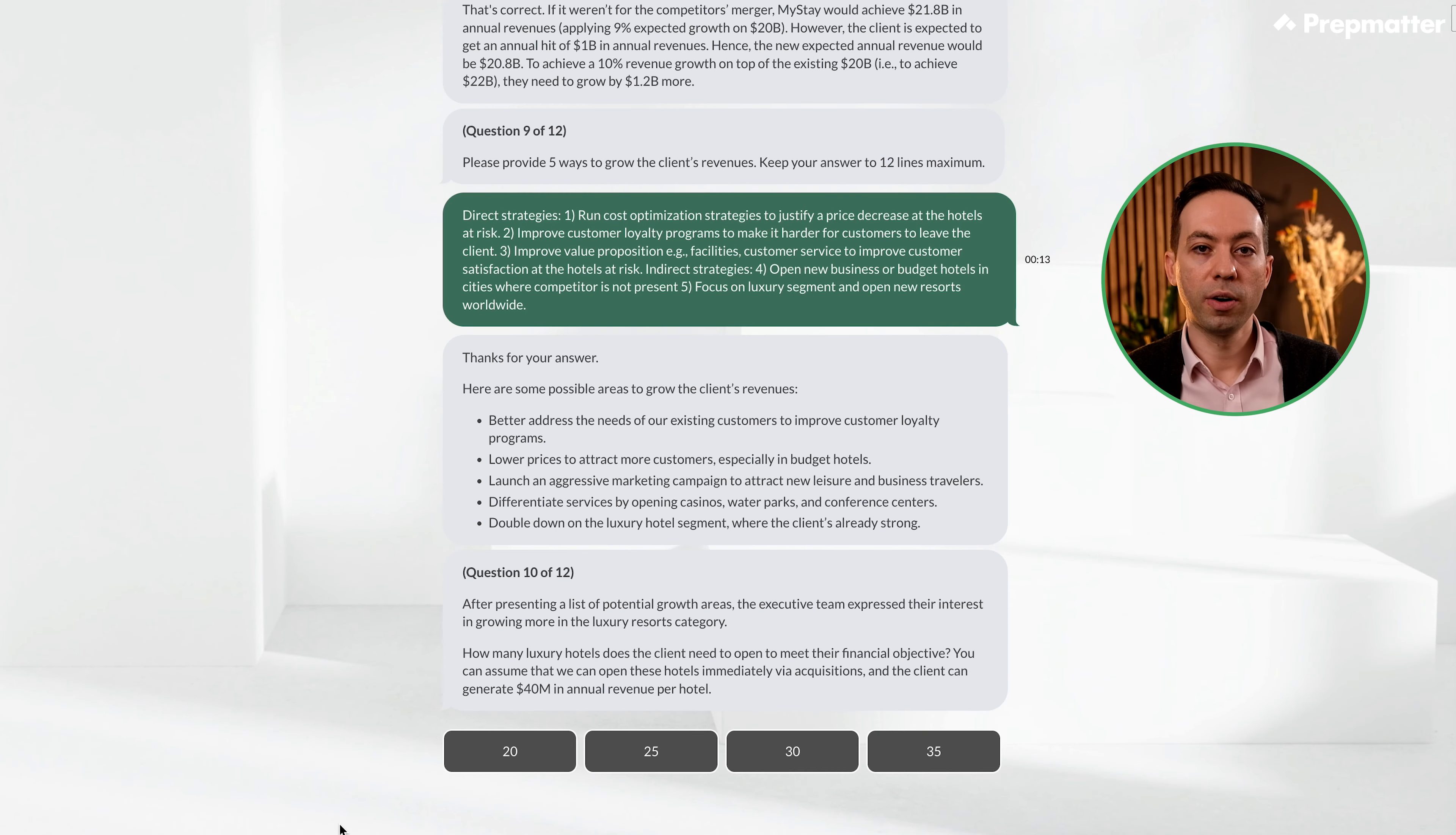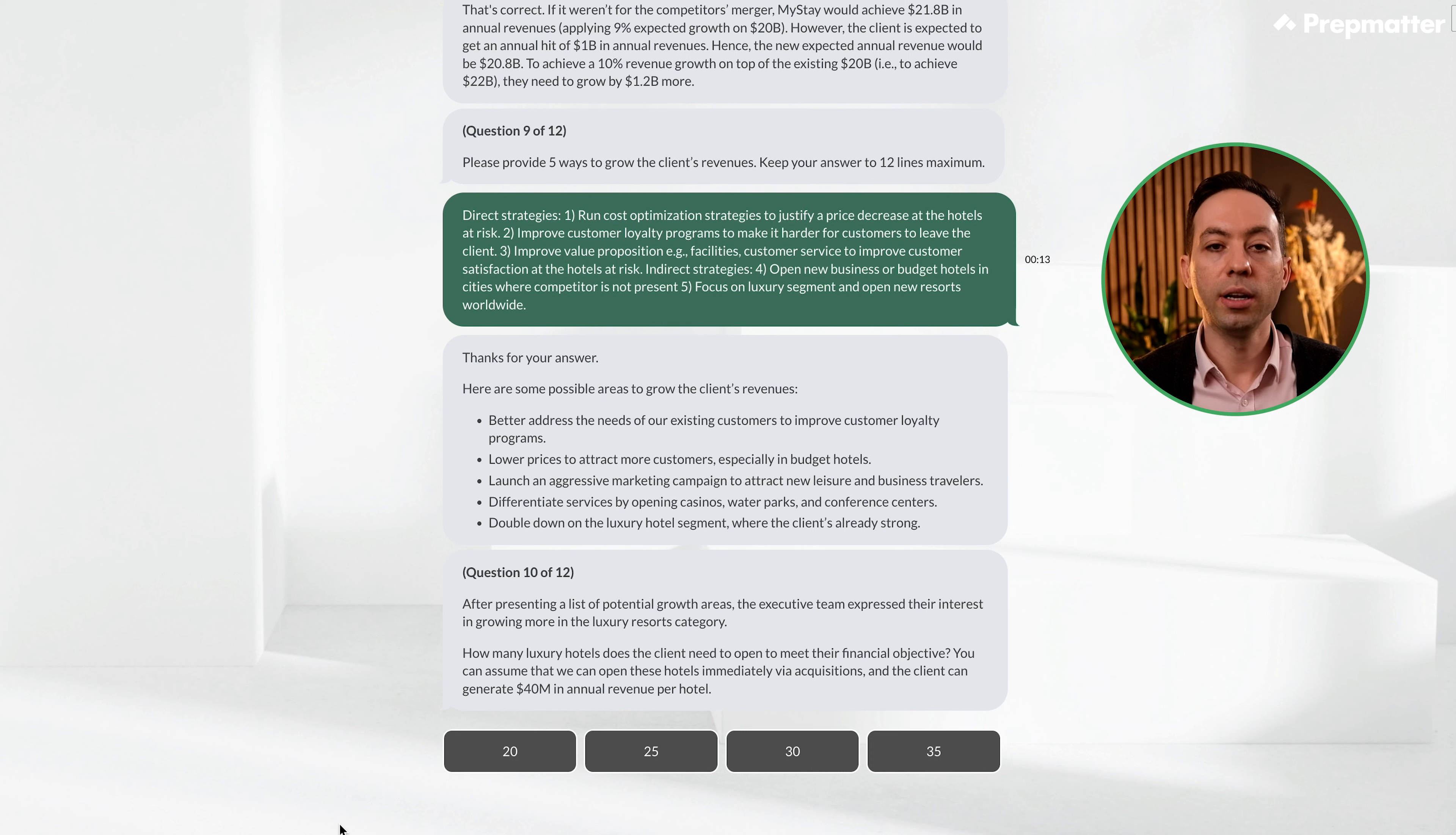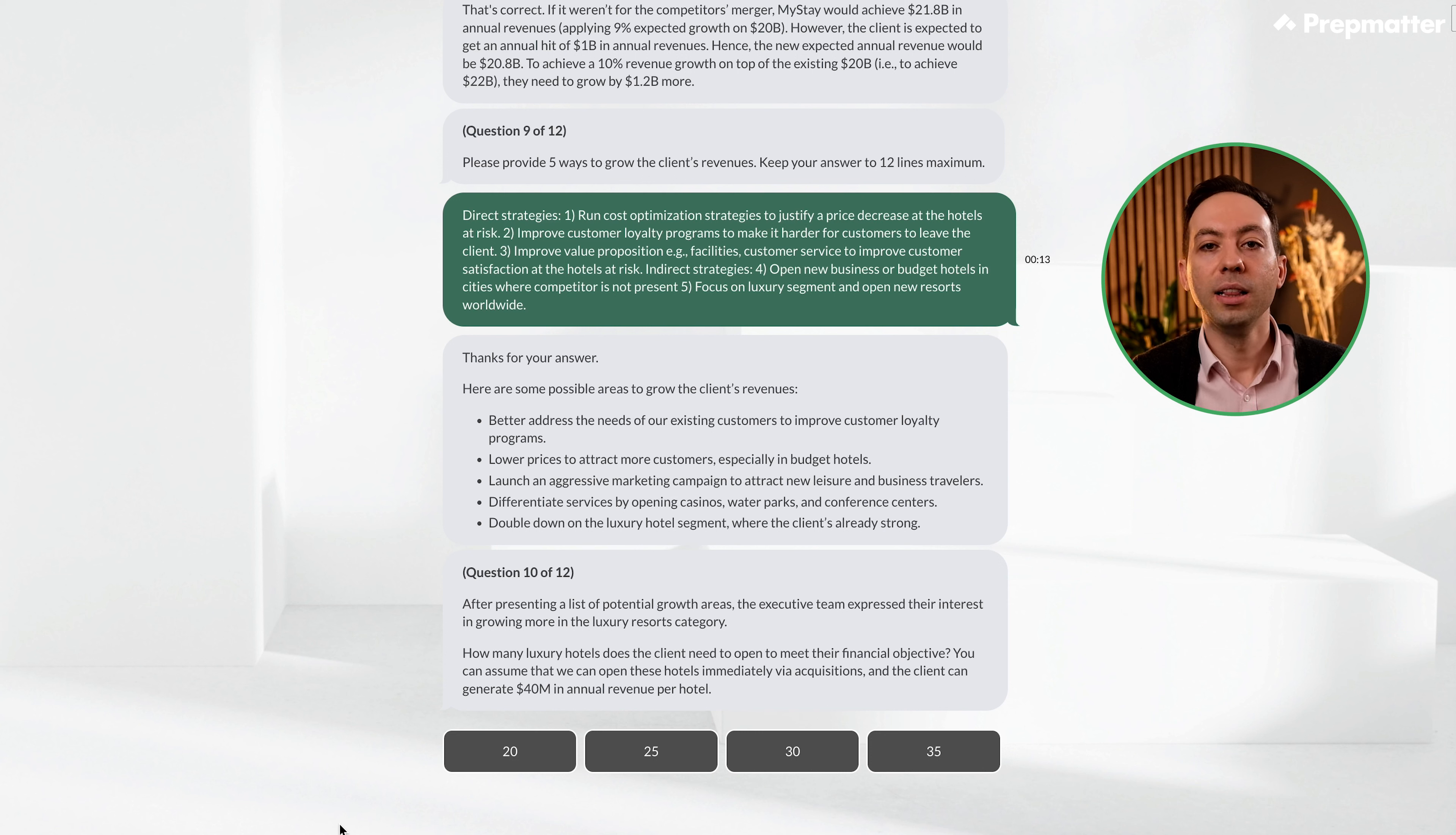1. Better address the needs of our existing customers to improve customer loyalty programs. 2. Lower prices to attract more customers, especially in budget hotels. 3. Launch an aggressive marketing campaign to attract new leisure and business travelers. 4. Differentiate services by opening casinos, water parks, conference centers. 5. Double down on the luxury hotel segment where the client is already strong. Great, most of these ideas are similar to ours. Let's move to the next question.